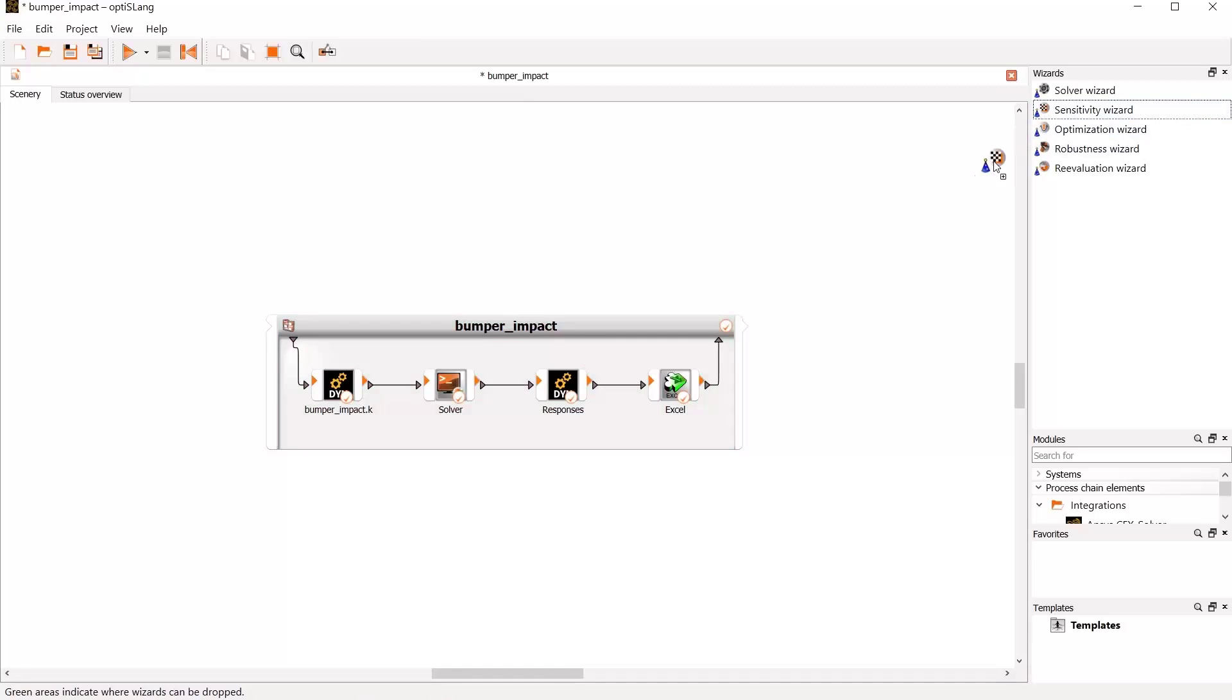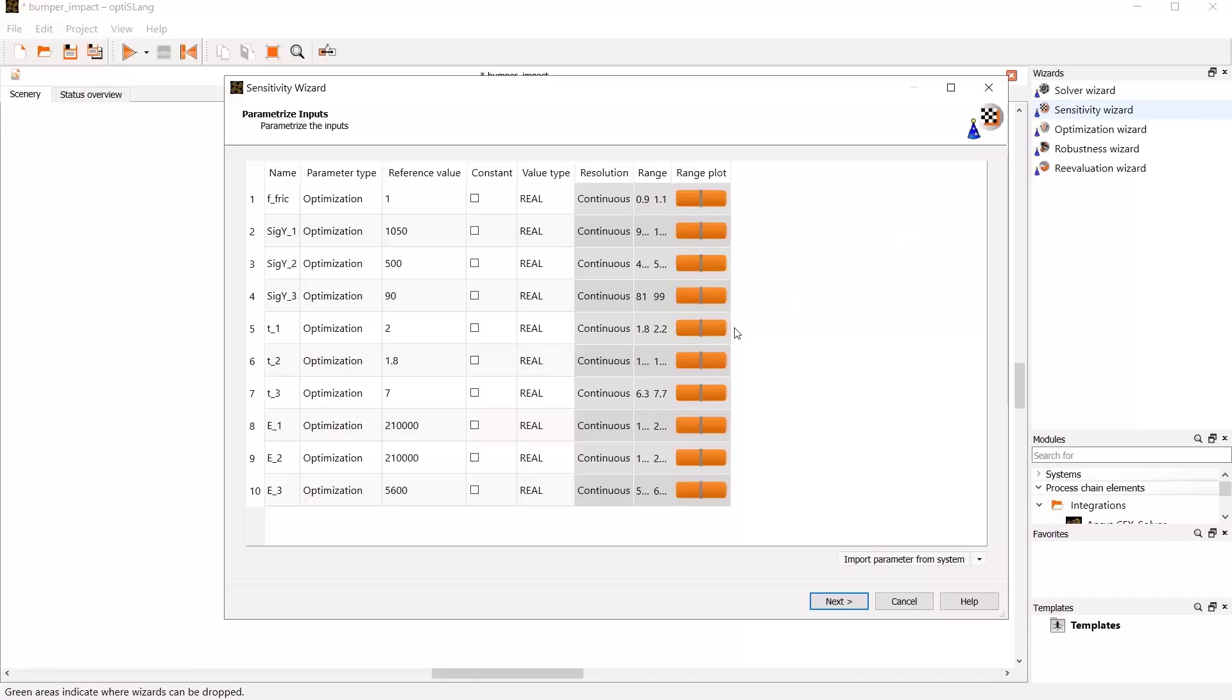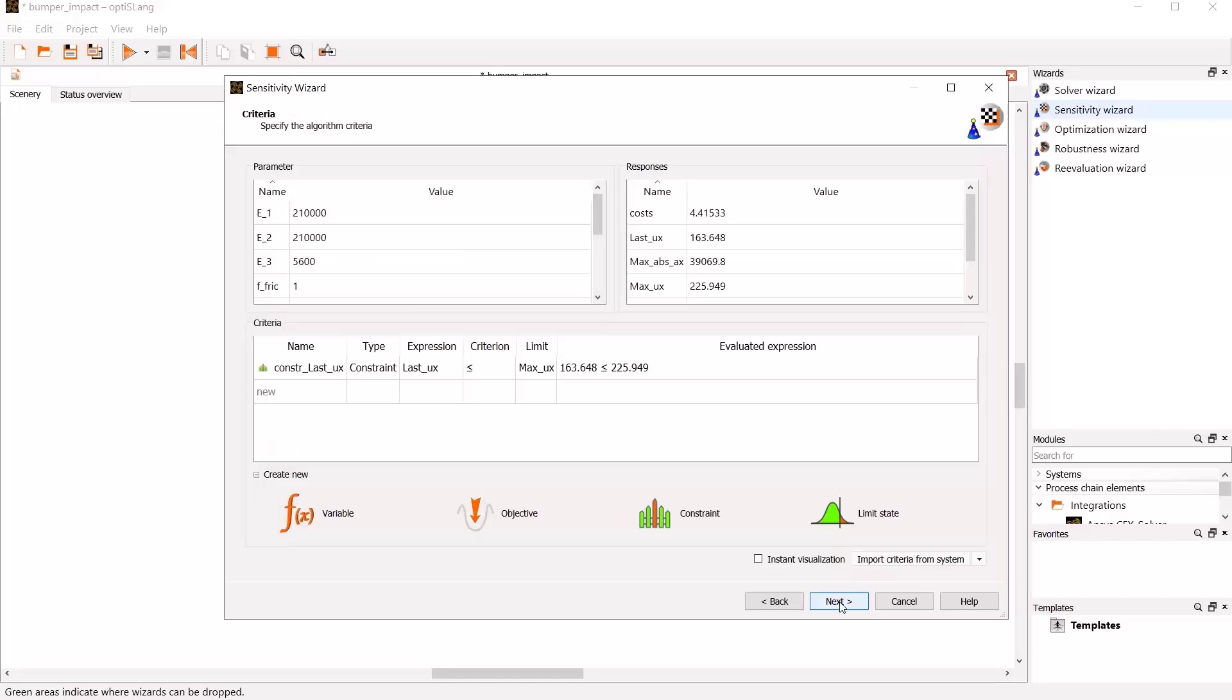It must light up in green. We don't want to change the already defined parameter settings, nor the predefined criteria, and go next.